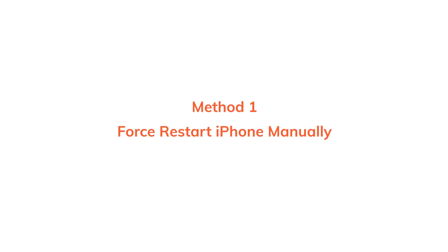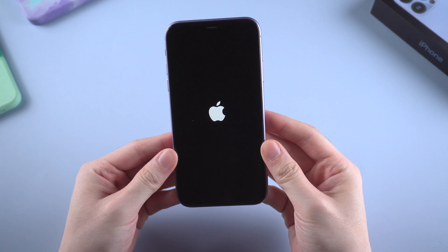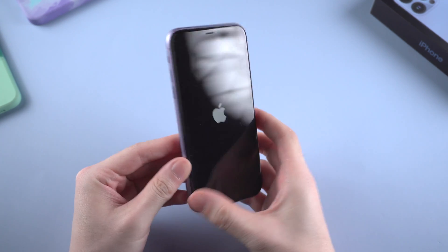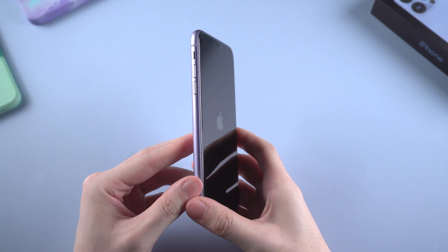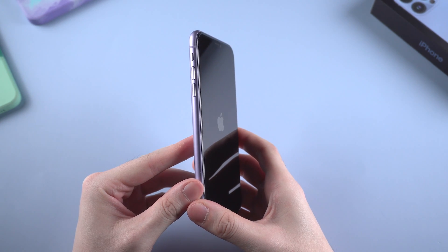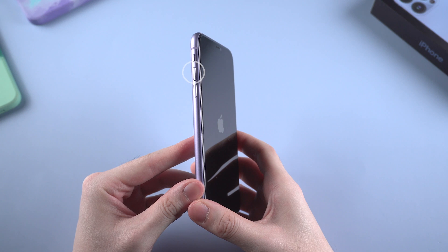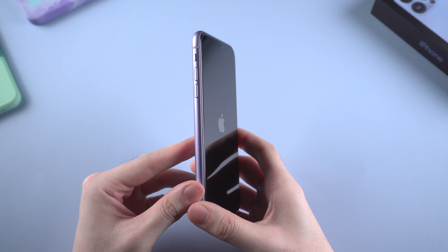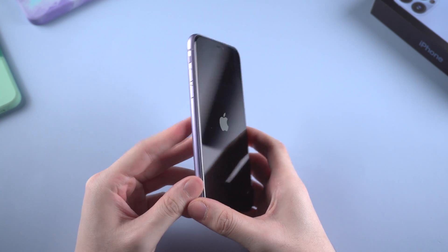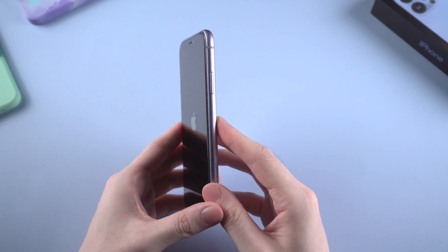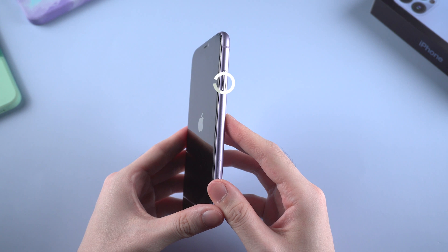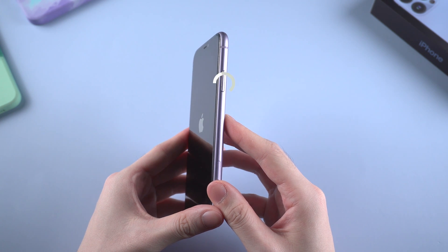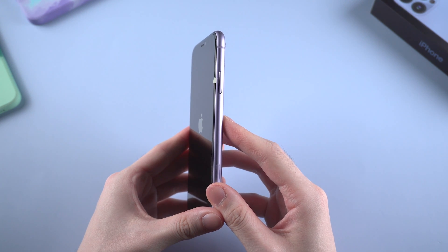The first method that you should definitely try is to force restart your iPhone. For phones without home button, to force restart, you need to press and quickly release volume up, then press and quickly release volume down, then press the side button also known as power button till the phone reboots.